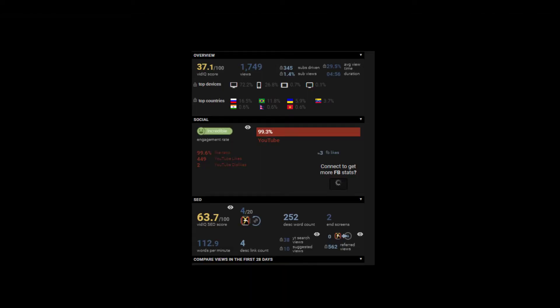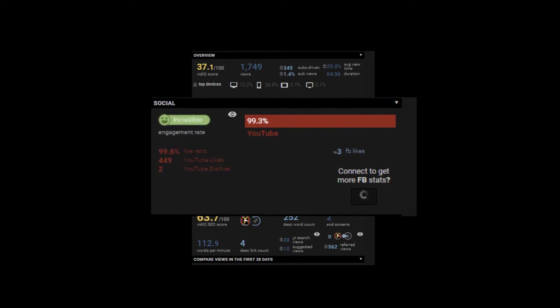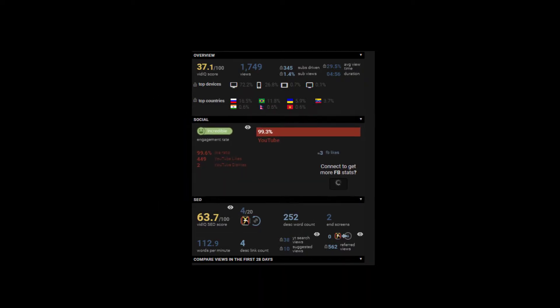When you link your social media account such as Facebook with VidIQ, it can tell you how much engagement your video got from that platform, such as likes, shares, and comments. This can be done only if you share your video link on Facebook or other social media.